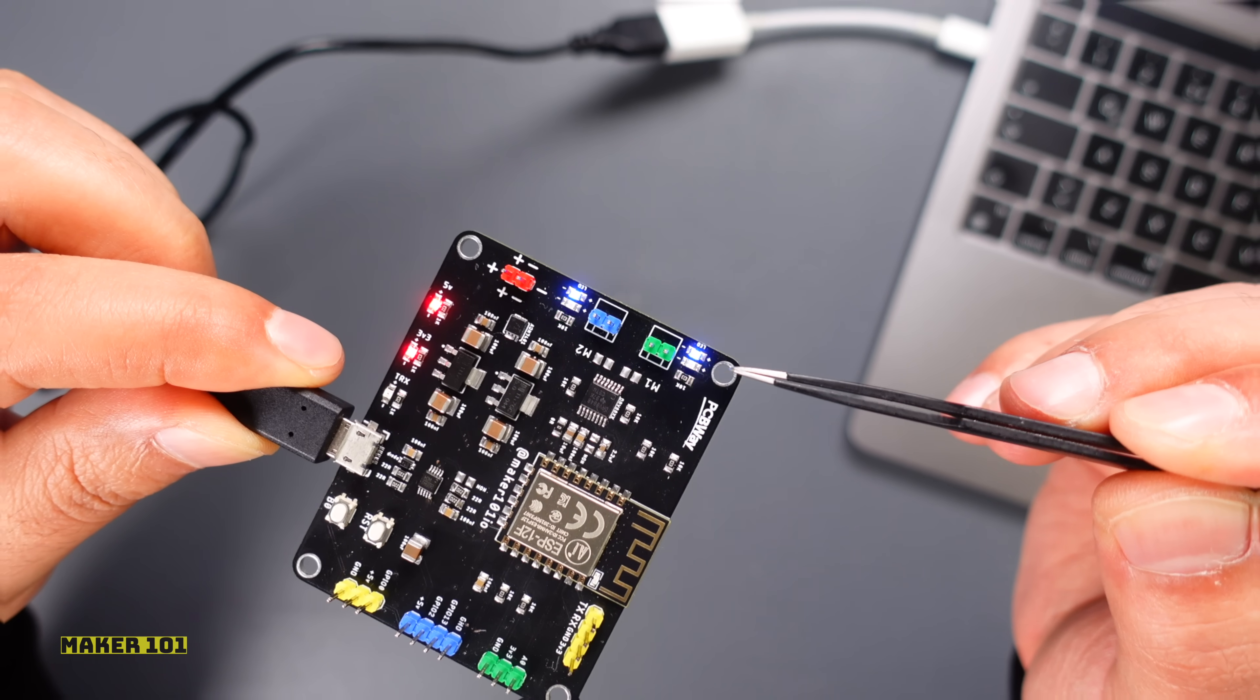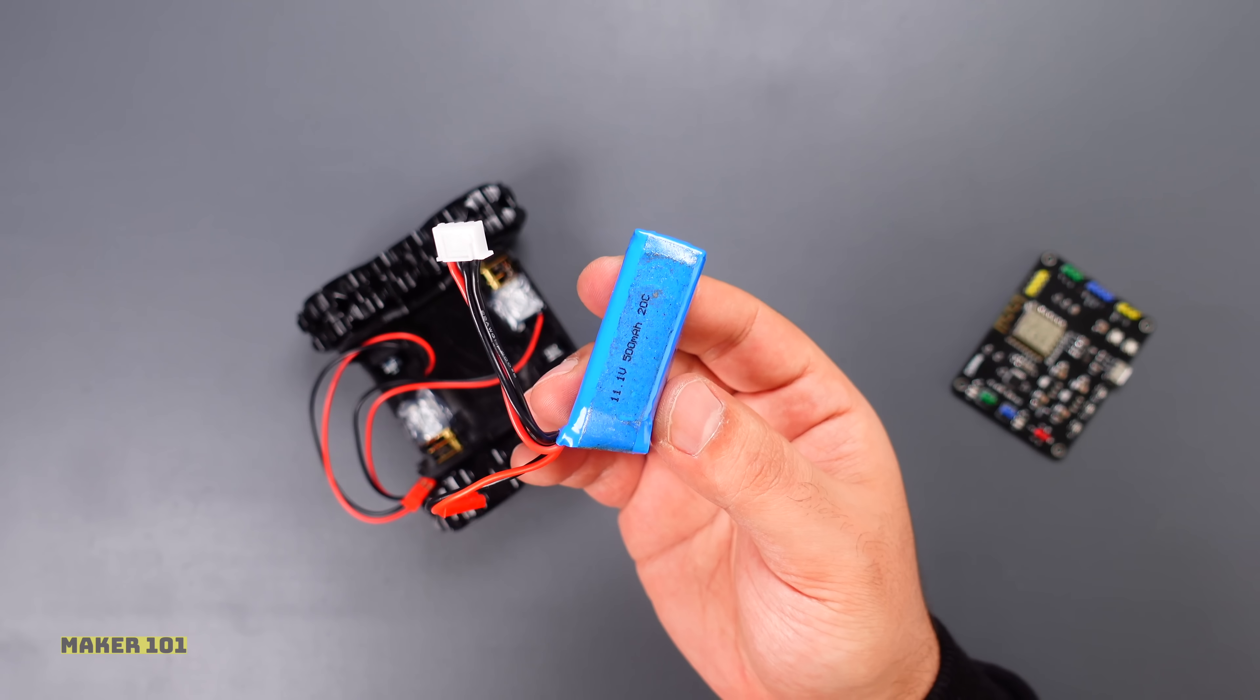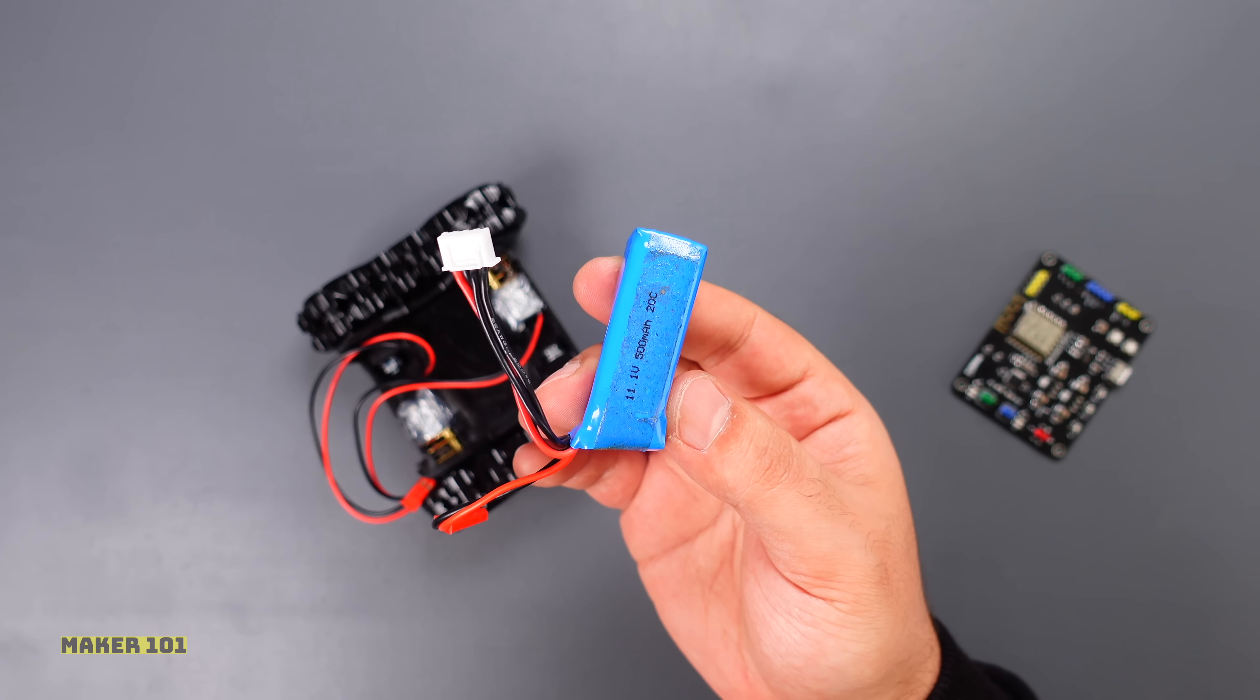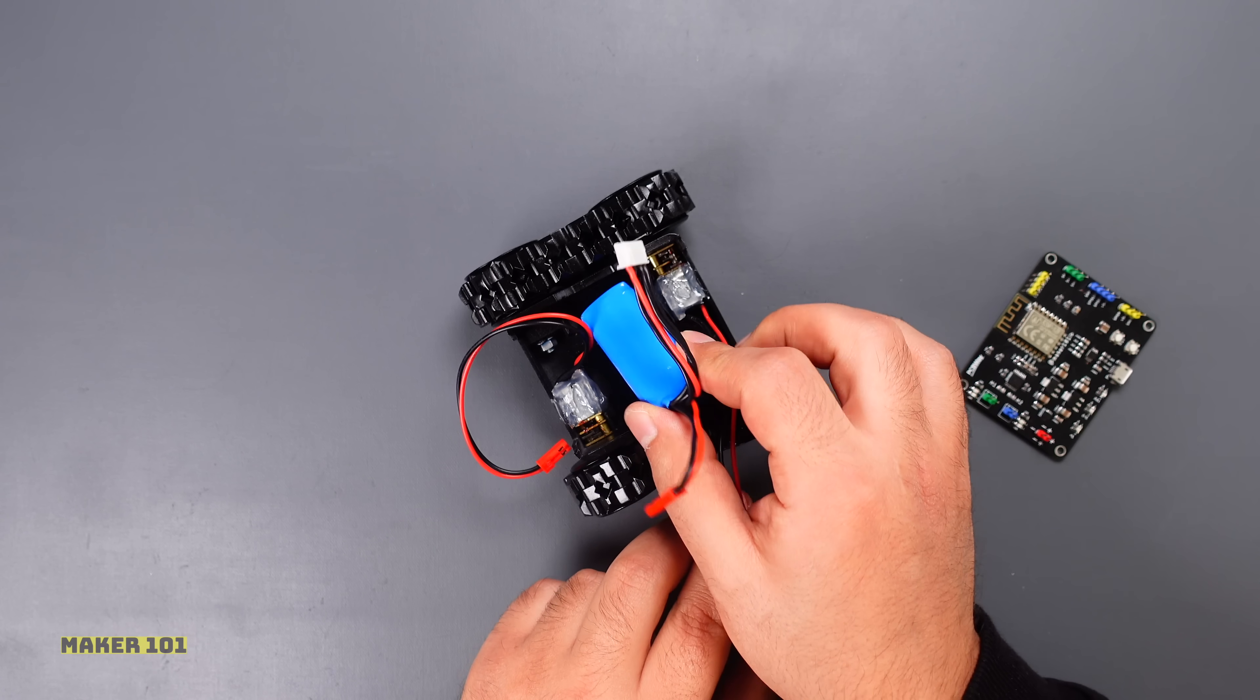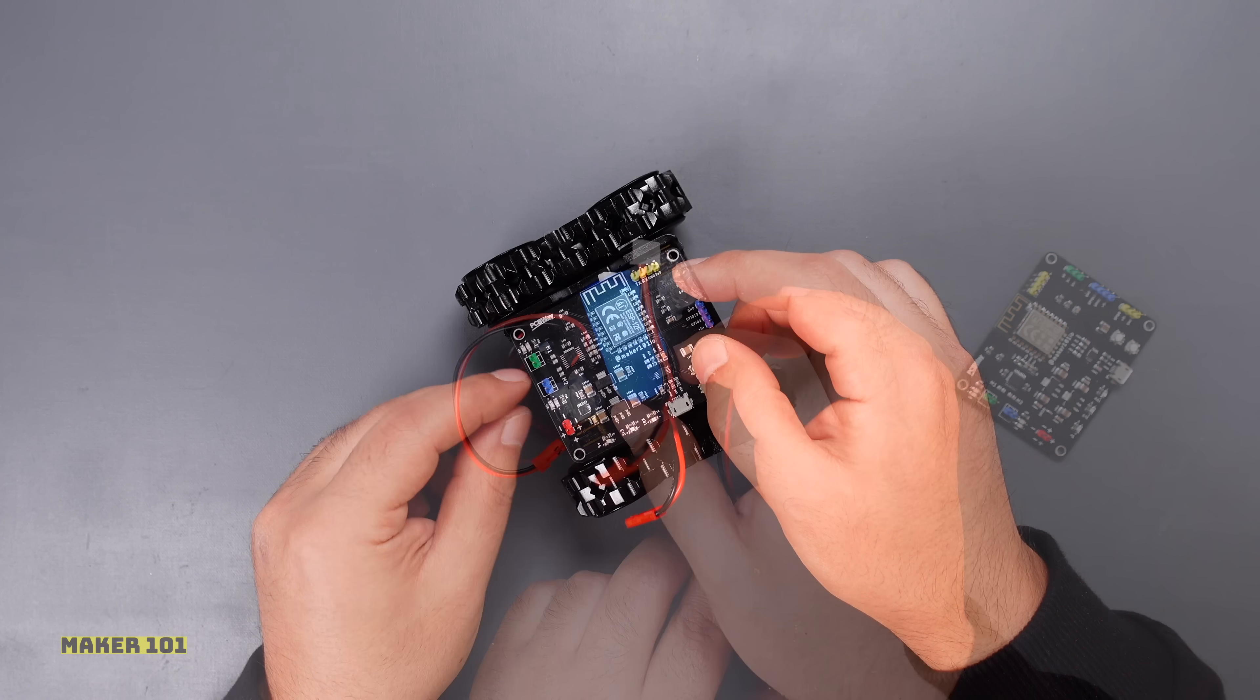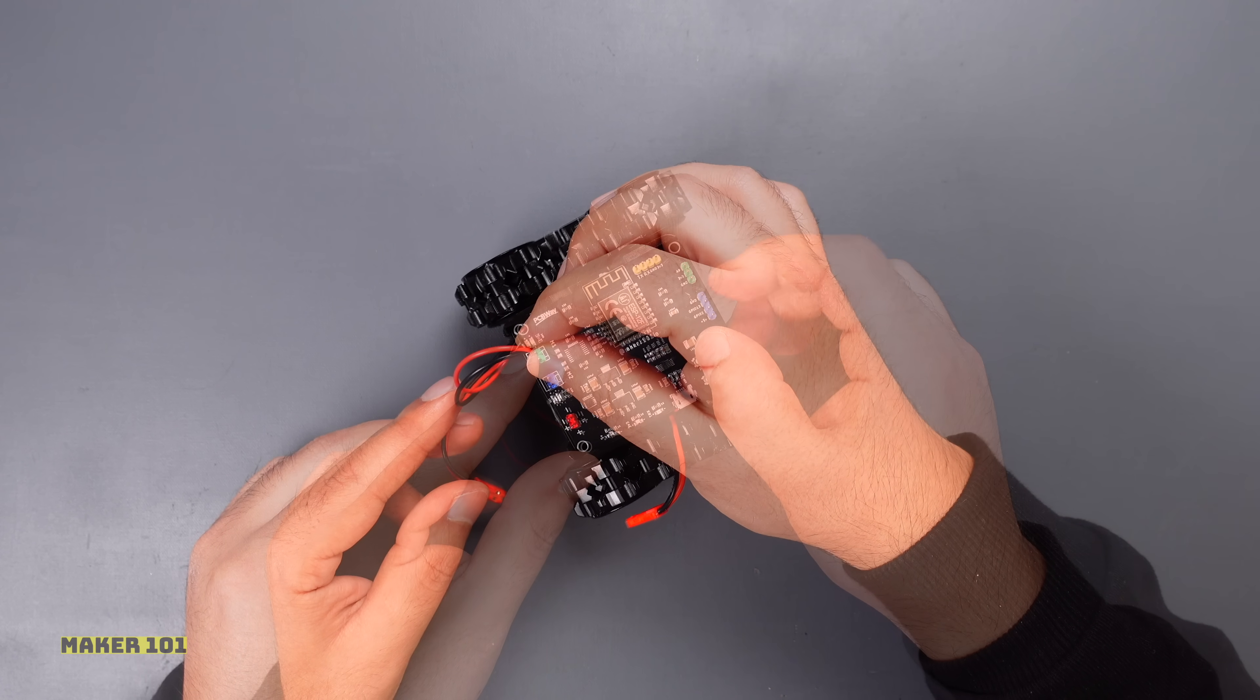Let's connect the battery and motors and attach the board to the robot chassis and make sure that the motors are working correctly.